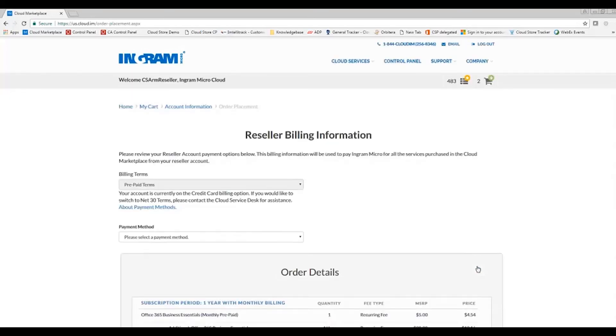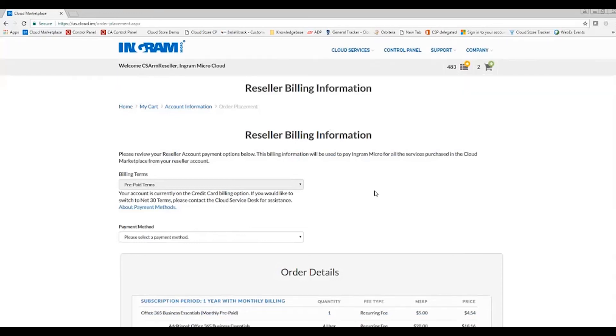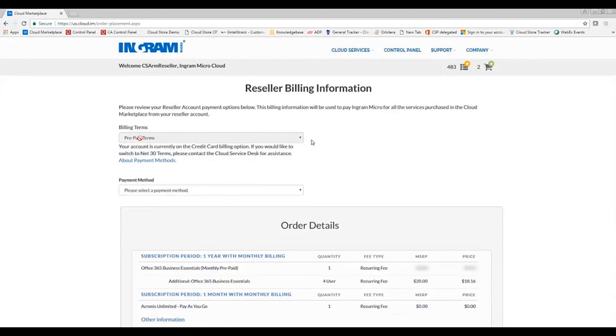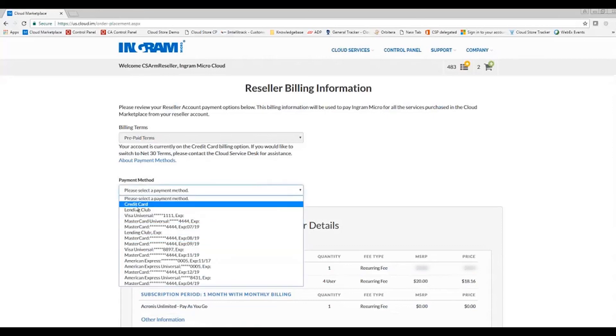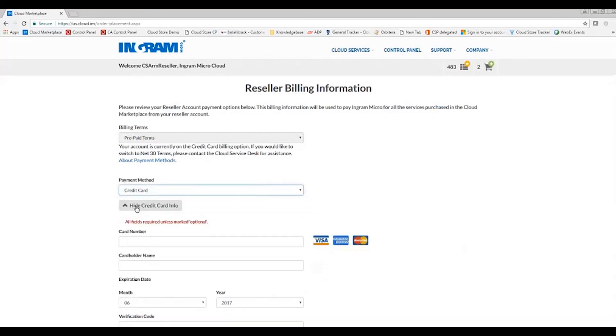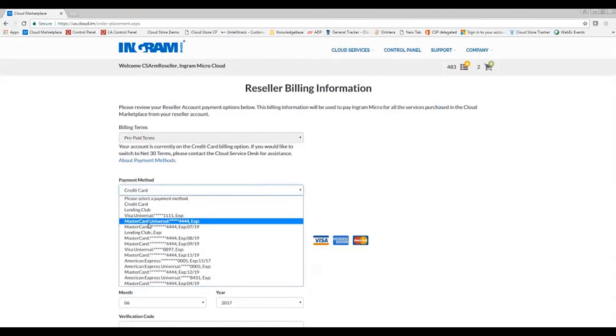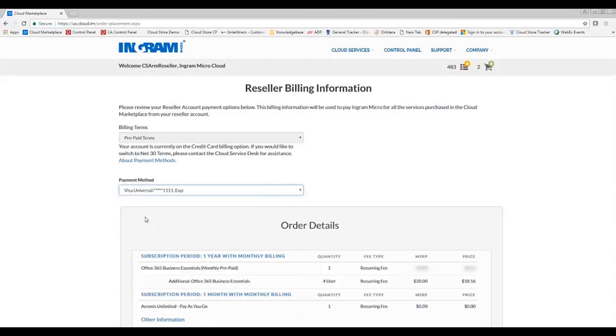The next is going to be my reseller billing information. If you are on net 30 terms with Ingram Micro, you most likely will see net 30 terms here. Otherwise, if you are on credit card, you will see prepaid terms with a list of all of the available credit cards or the ability to add a new credit card. If you are not on net 30 terms for your Marketplace account, please feel free to reach out to the Cloud Sales Team to look into switching your account from credit card to net 30 terms. The number to reach the Cloud Sales Team is 1-800-705-7057. Again, 1-800-705-7057.